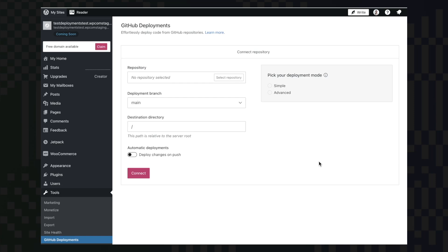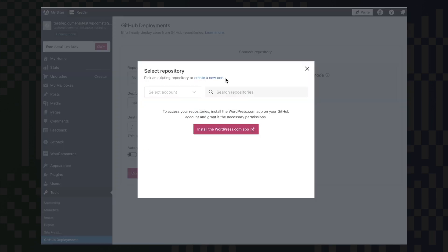Hi there! Let's see how easy it is to deploy your own code to .com servers. We can start that by going to Tools to GitHub Deployments menu and then select Repository.